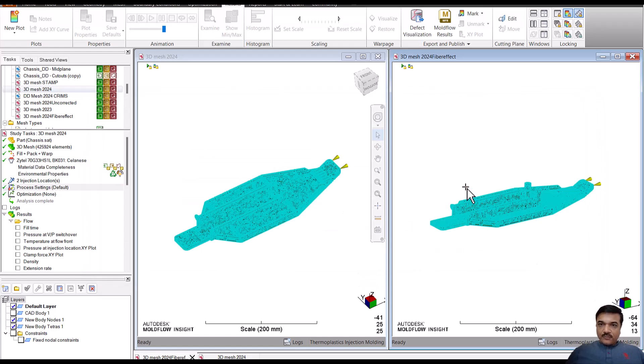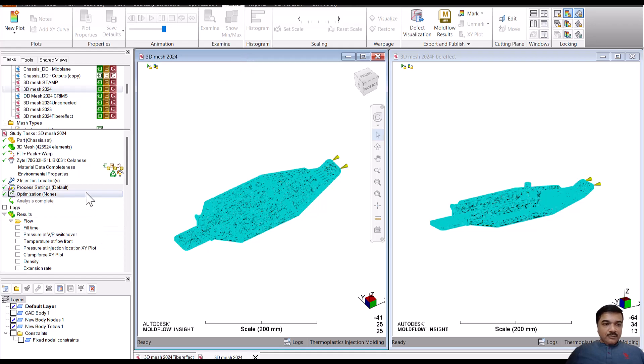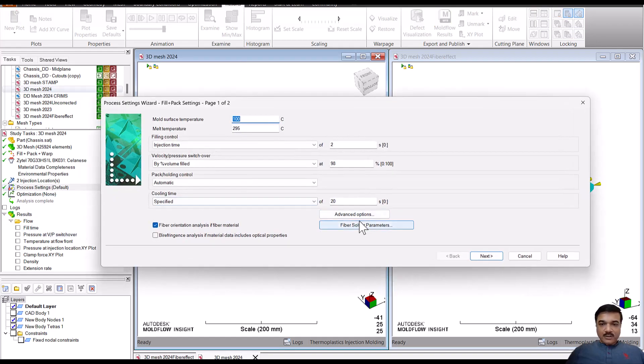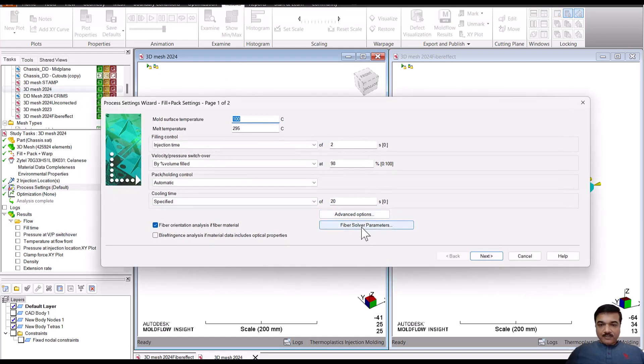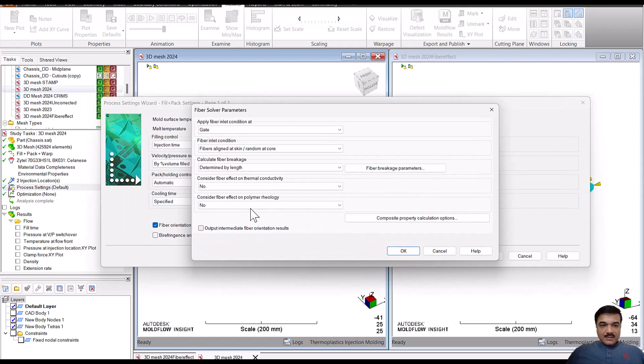So let's get started and I will try to show it during the demonstration. For understanding purposes, I have run two analyses. One is the 3D mesh with no impact at all. By default, I have set this as no.